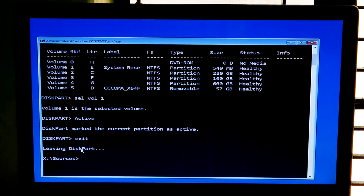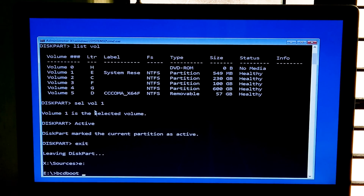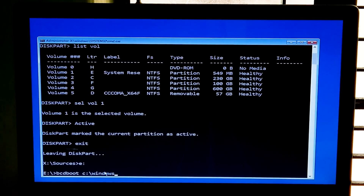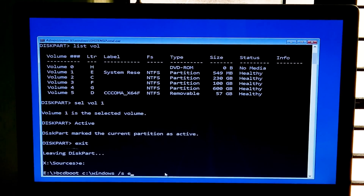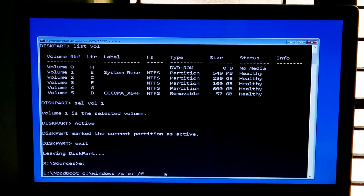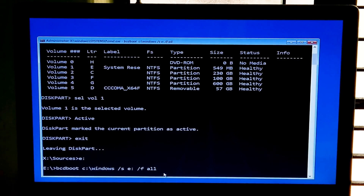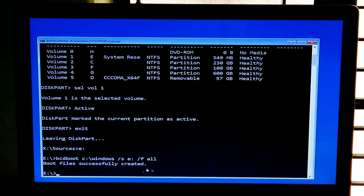Now type your system reserve or EFI system drive letter followed by a colon and hit Enter. Now type 'bcdboot' space, then your system drive letter, colon, backslash, 'windows', space, forward slash 's', space, your system assigned drive letter, colon, space, forward slash 'f', space, 'all', and hit Enter to continue. As you can see the message: 'Boot files successfully created.' Now type 'exit' and hit Enter.